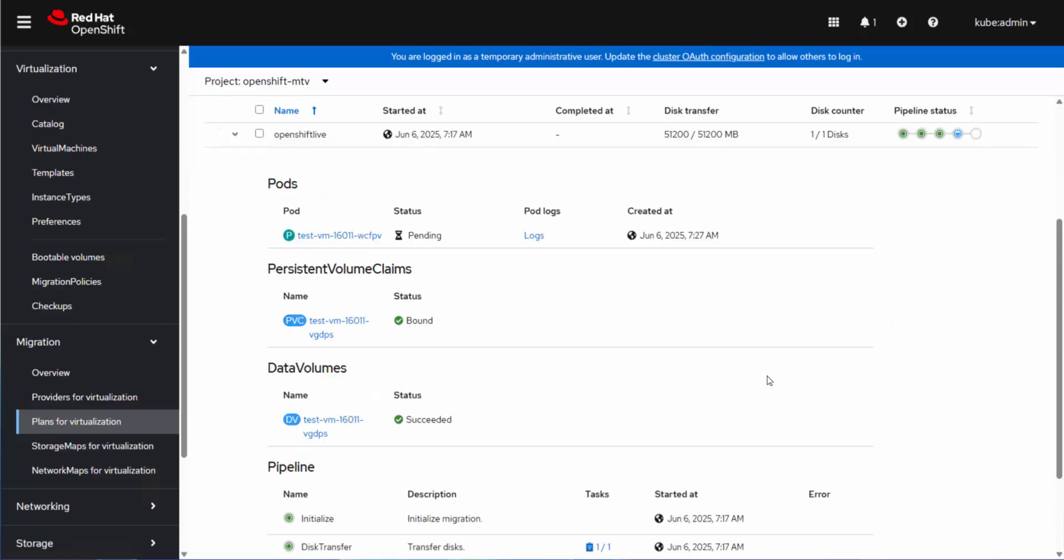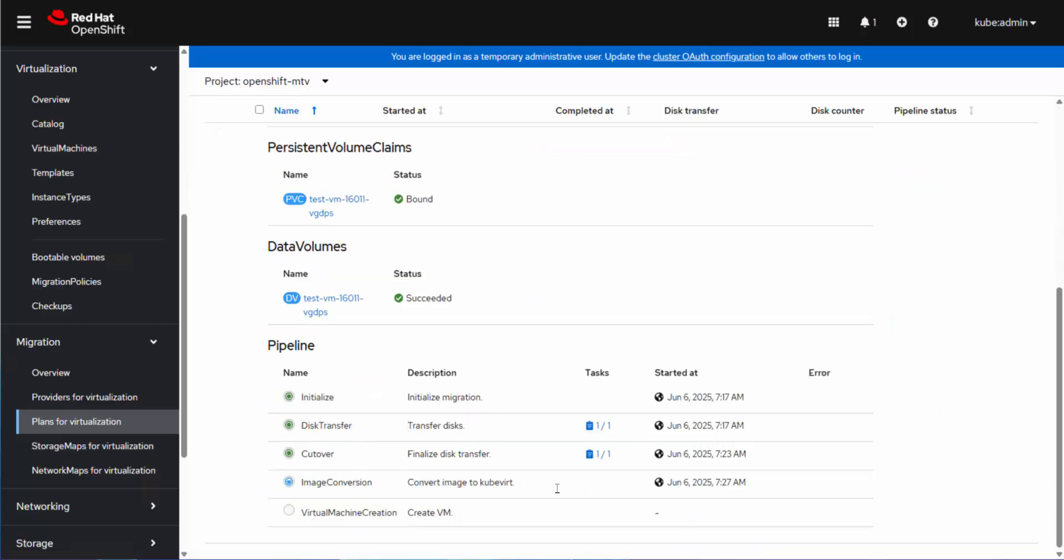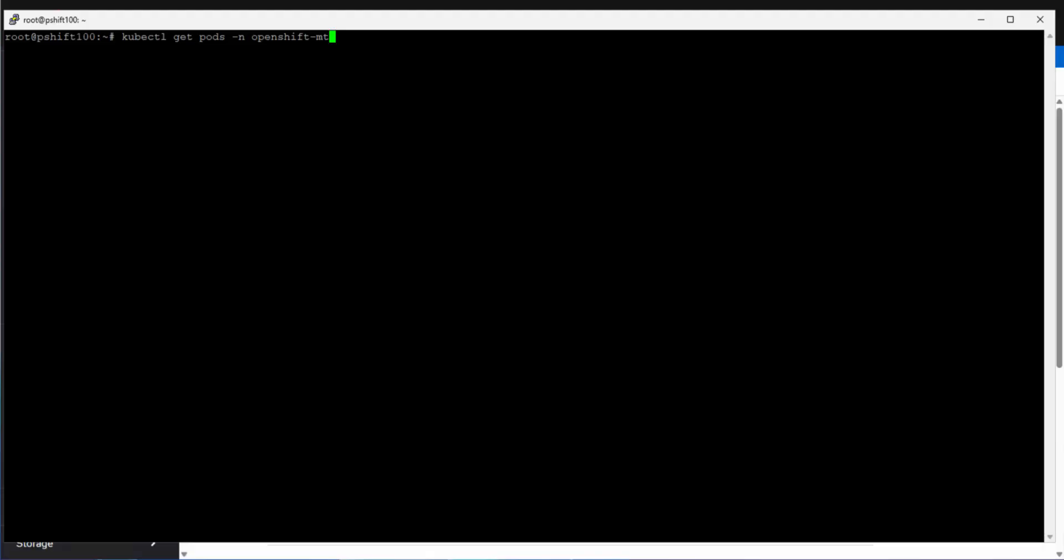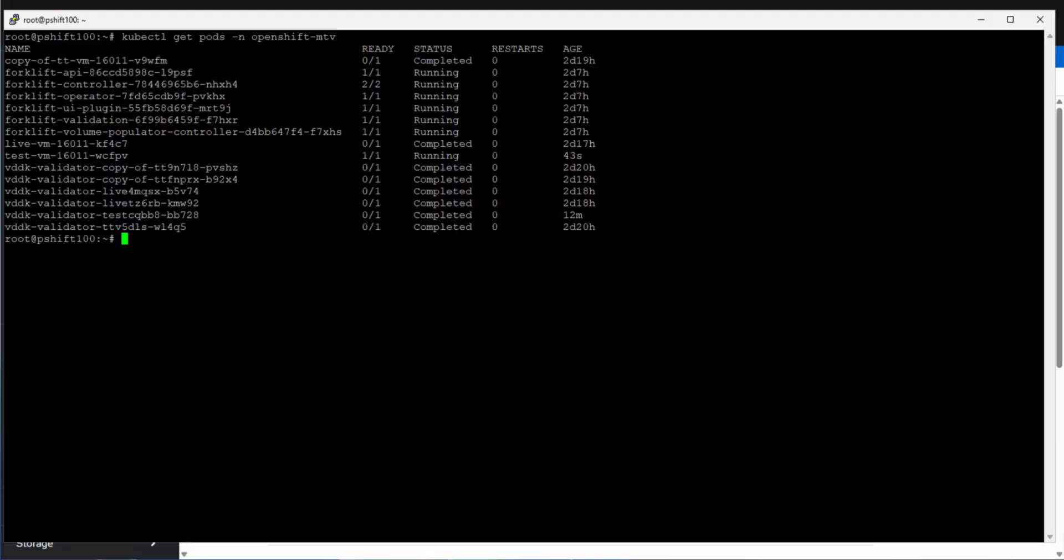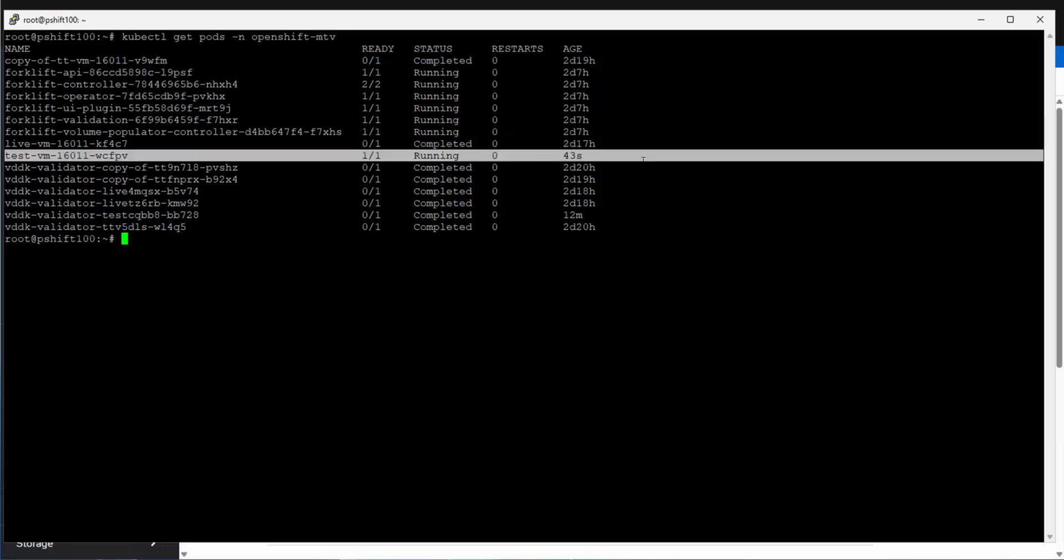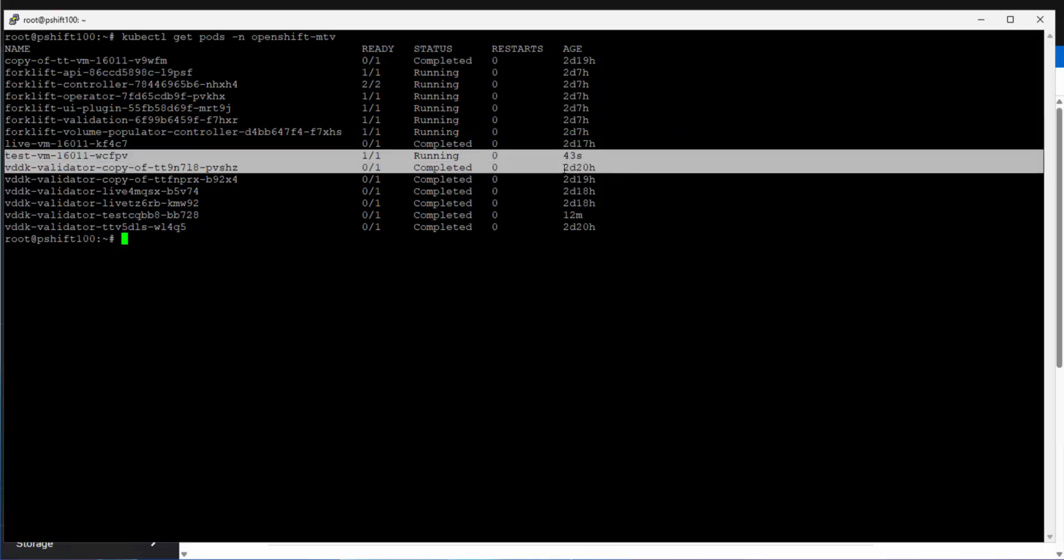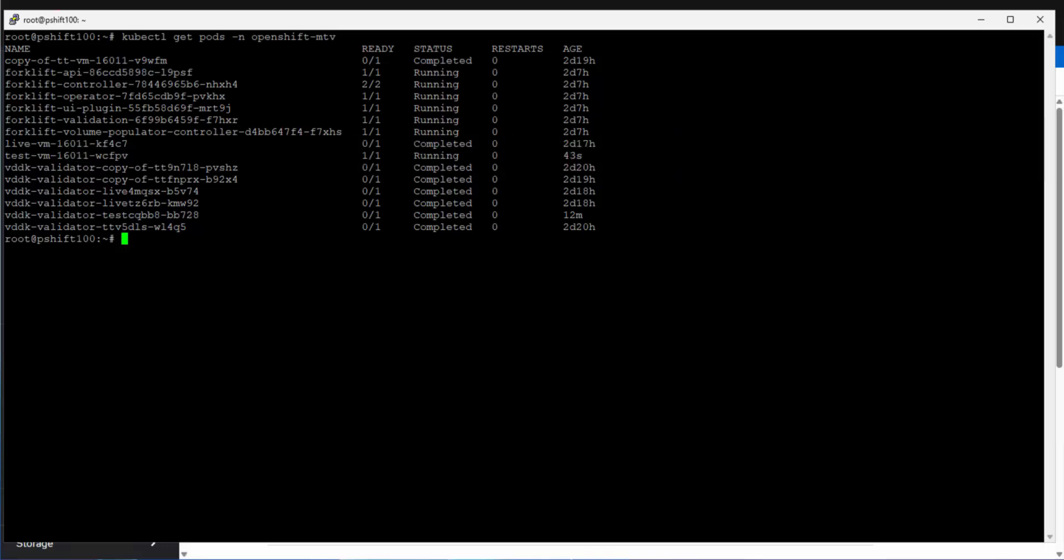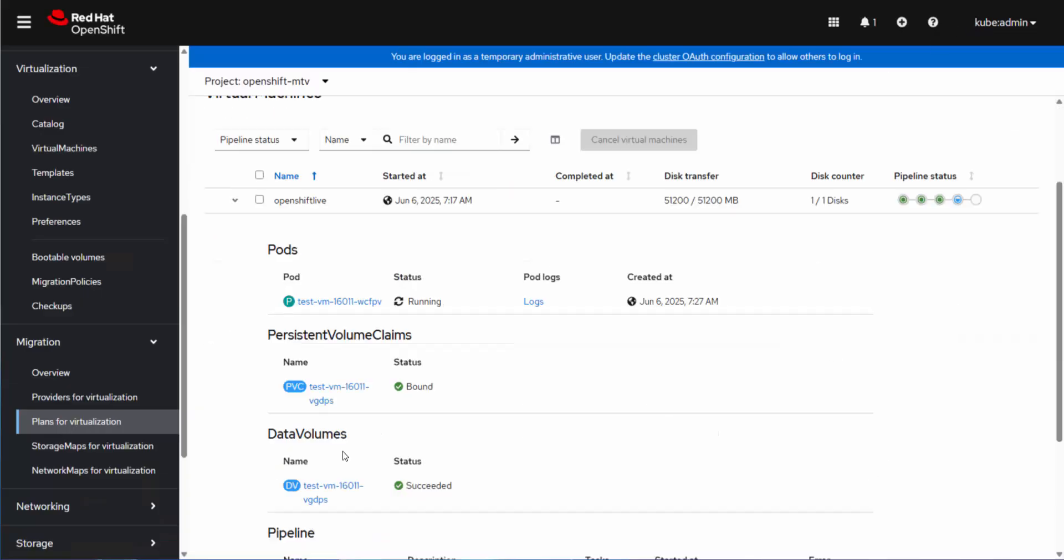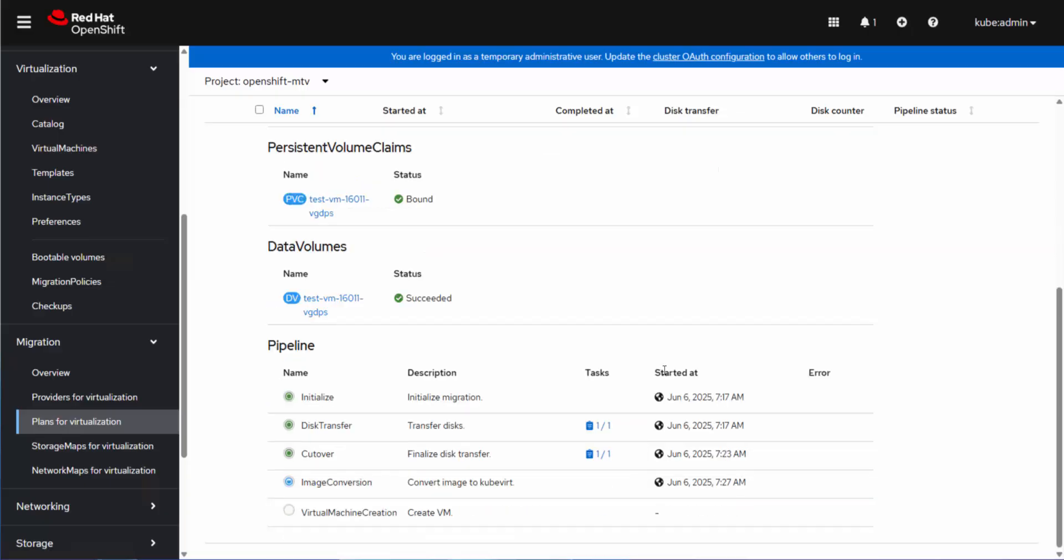And then it will do some image conversions and then complete the virtual machine creation on this side, on OCP. And now I have a pod as opposed to just a PV. So here I have my test VM, which is running. PV created successfully.